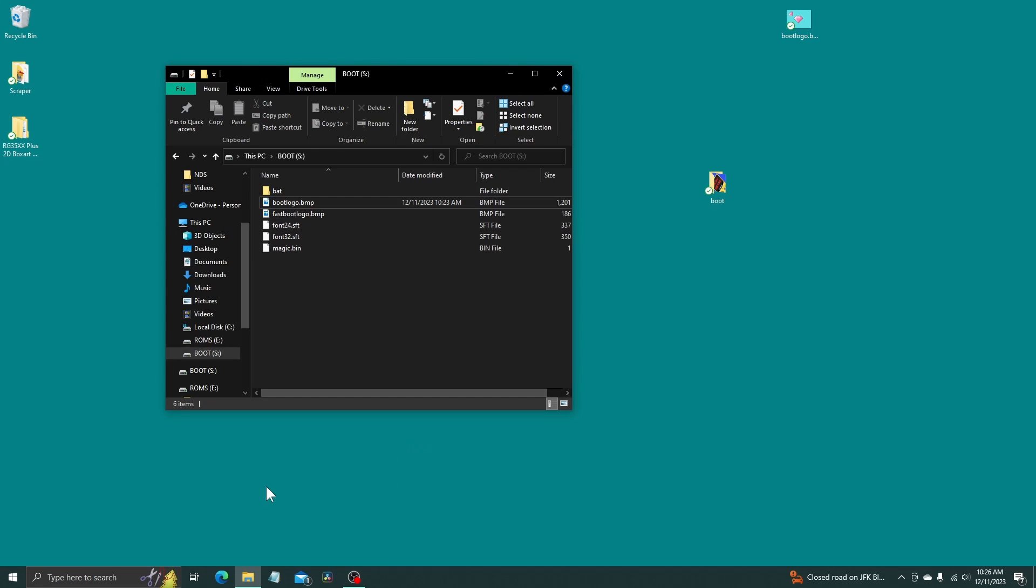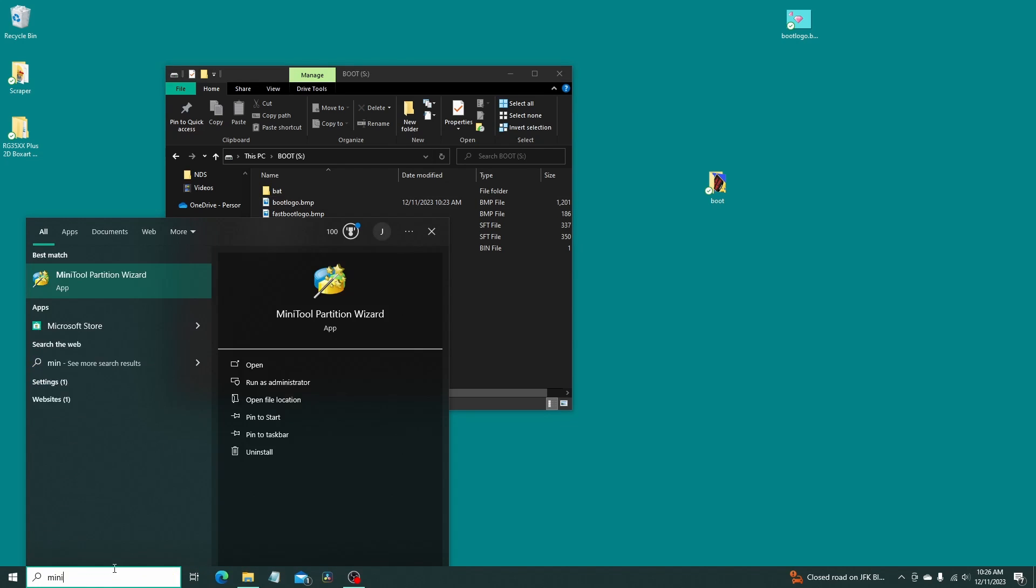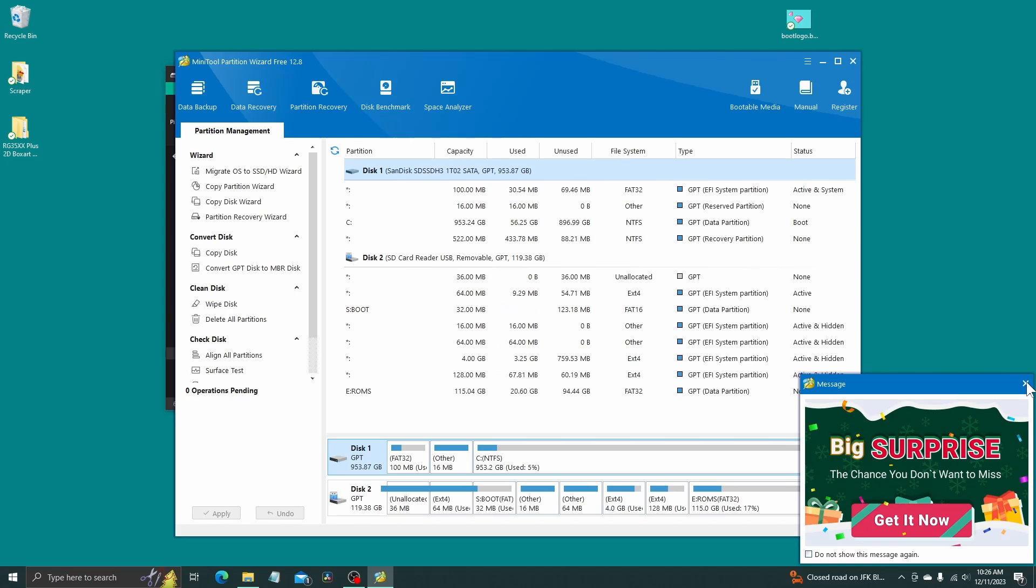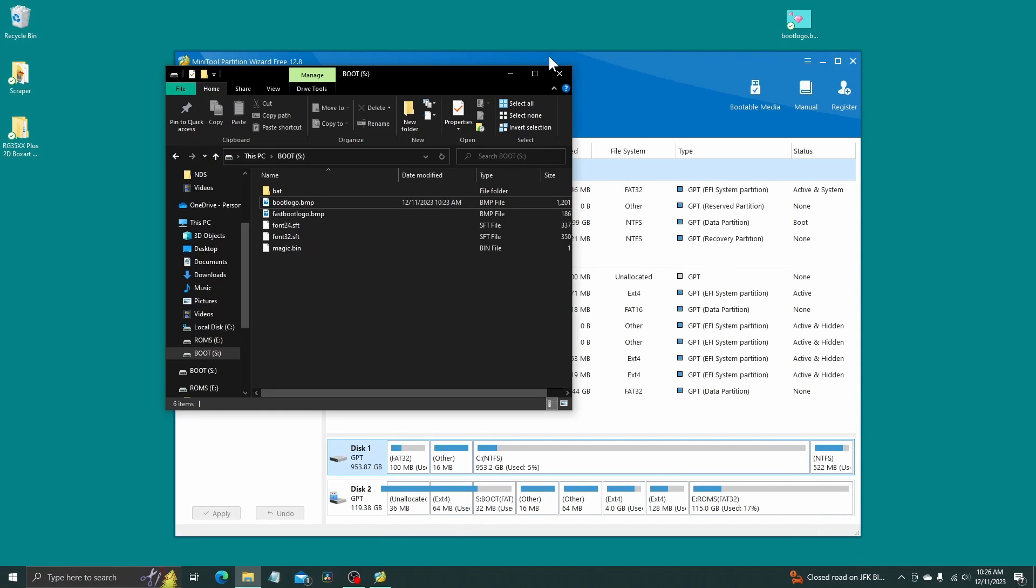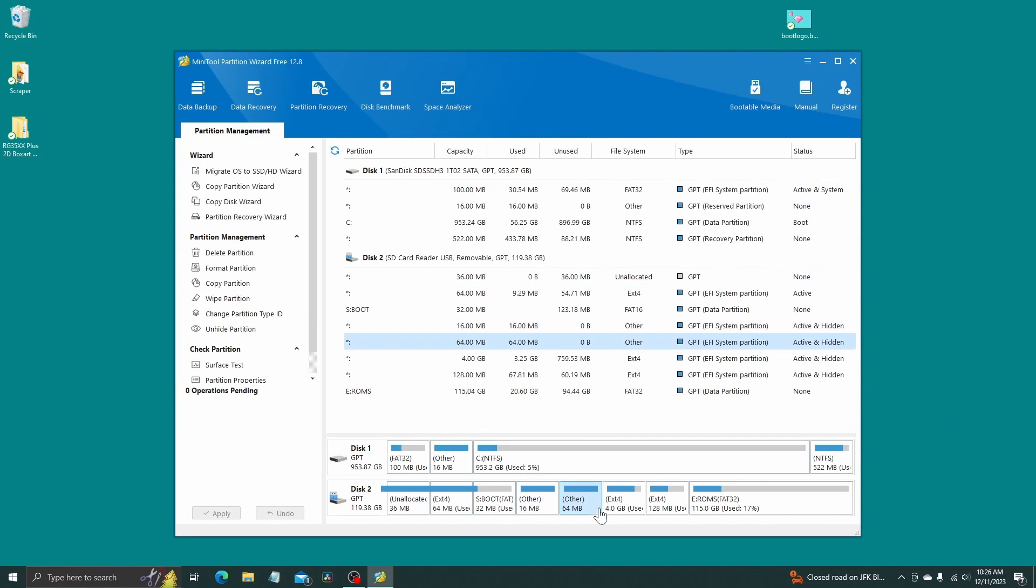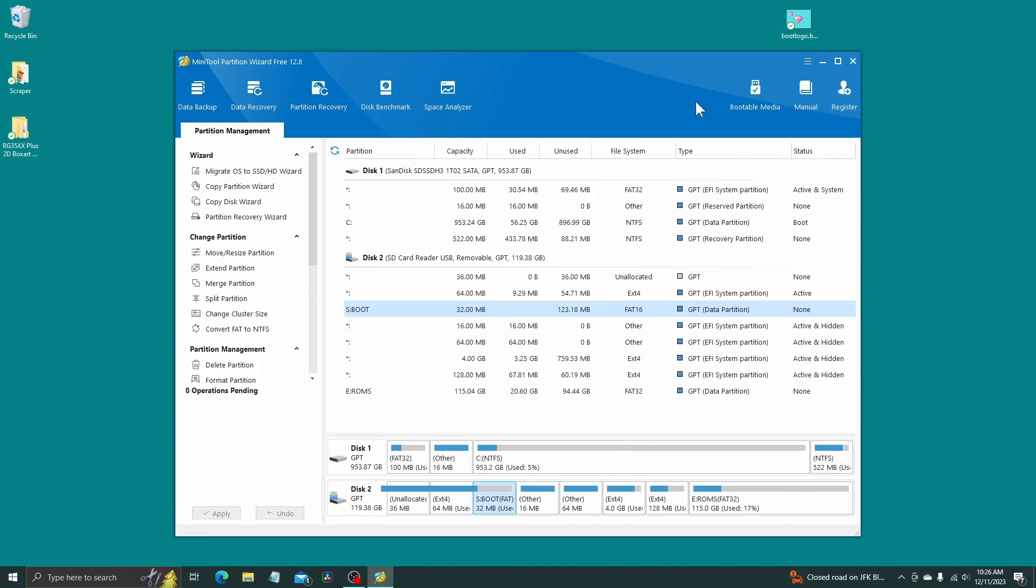Now you can just, I would unhide it again. Go back into your Mini Tool Partition Wizard, close this, and then go here. Right click, hide partition, and apply. And you should be good to go.